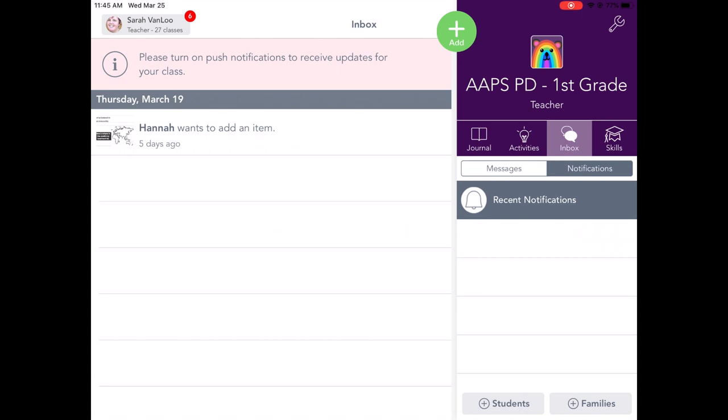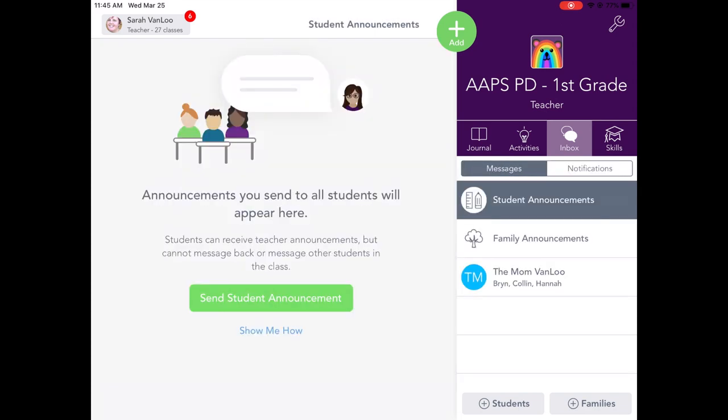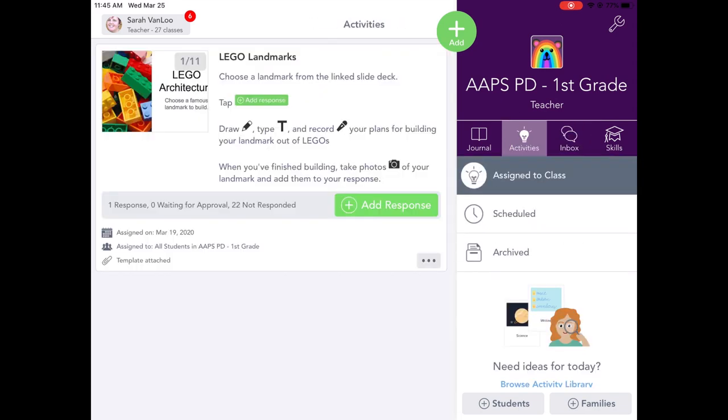That might only be on the teacher side, not on the student side. I'm not actually sure. What your student is probably going to see are journal, activities, and inbox. They won't see skills, but they can use the messaging with their teacher and they can use activities.